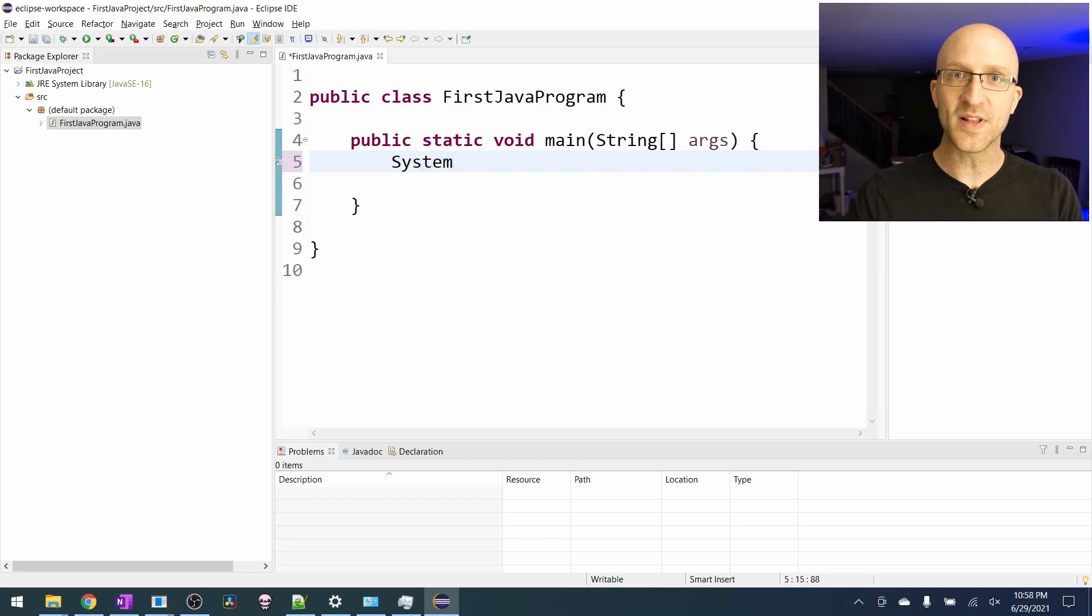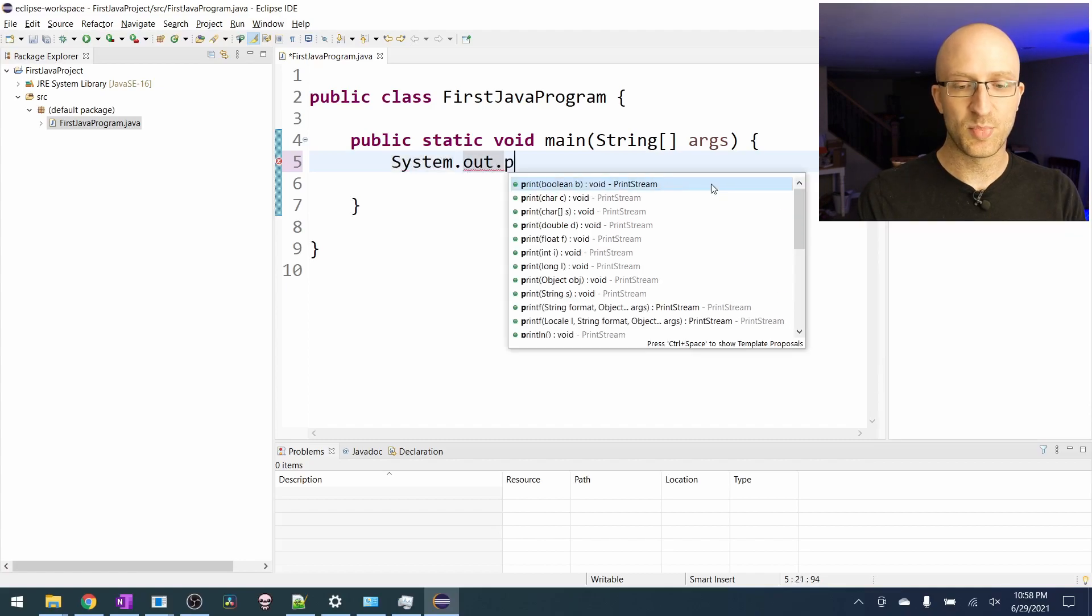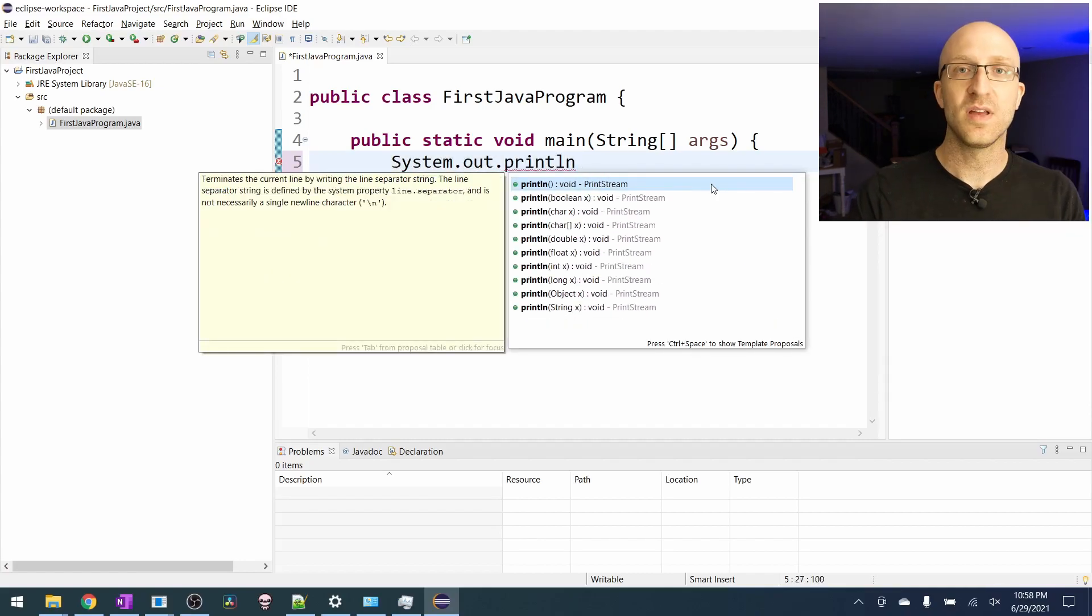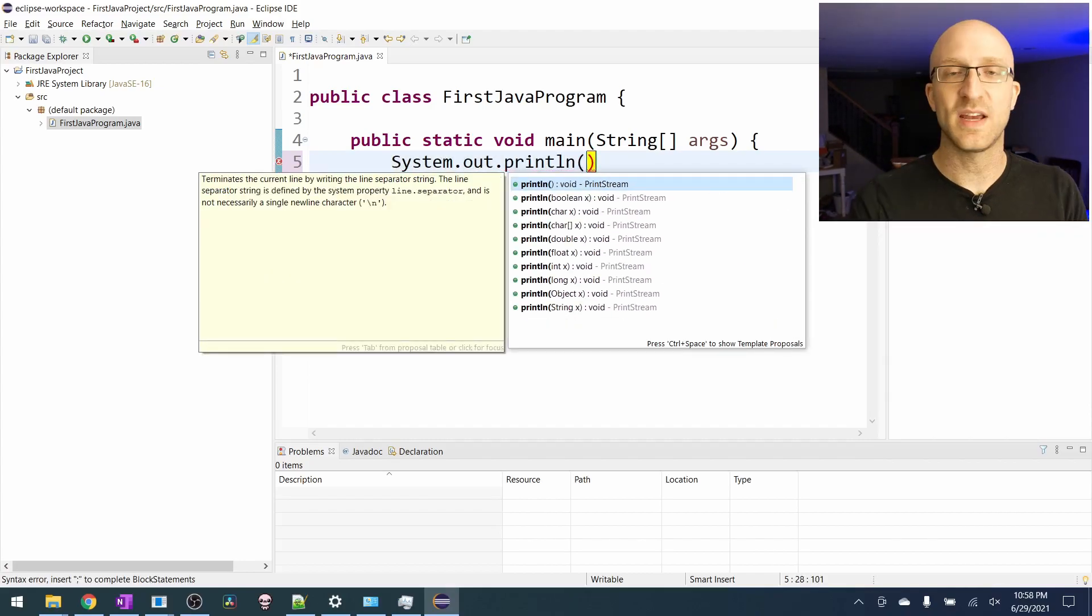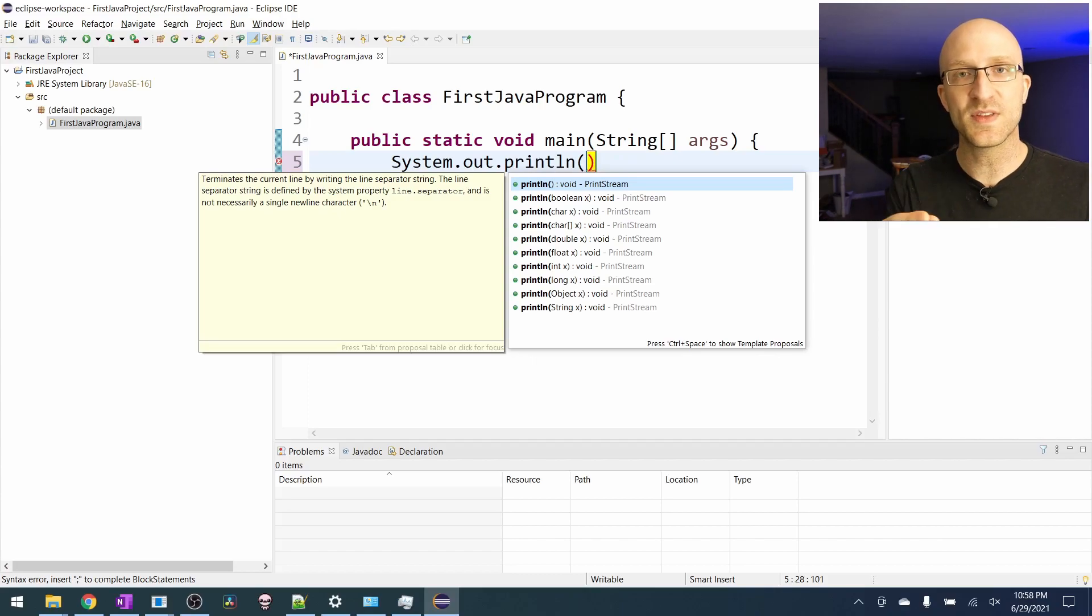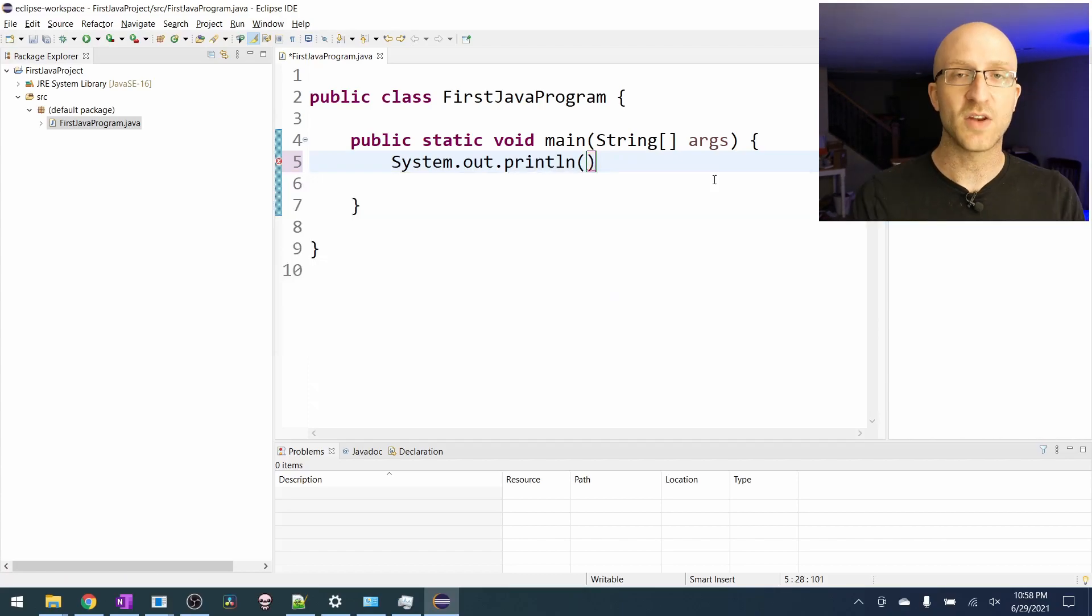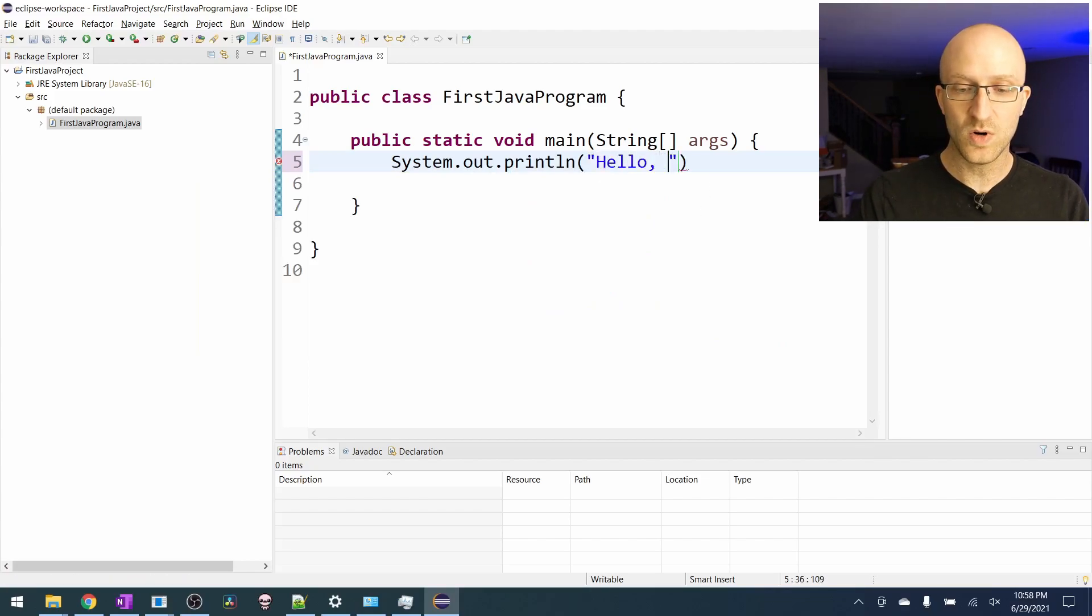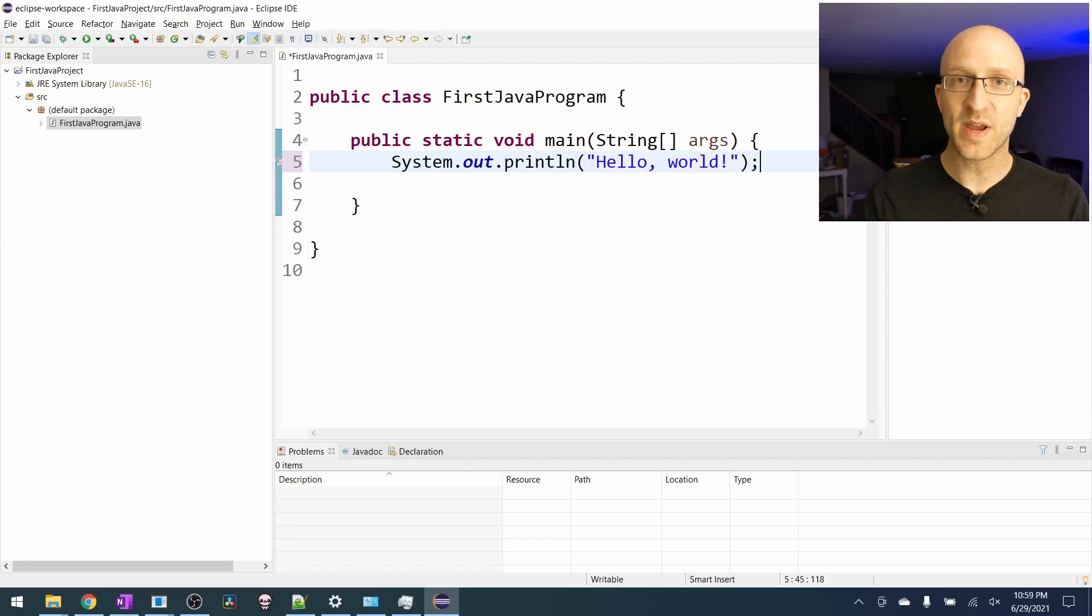Here's the command to have Java print out some text. It's system with a capital s dot out dot print l n and then an open parentheses. And inside these parentheses is where you're going to put whatever text you would like the program to print out. And you have to put that text in quotes. So here we'll have in quotes, hello world. Then we have an end quote and a close parentheses and then a semicolon at the end of the line.